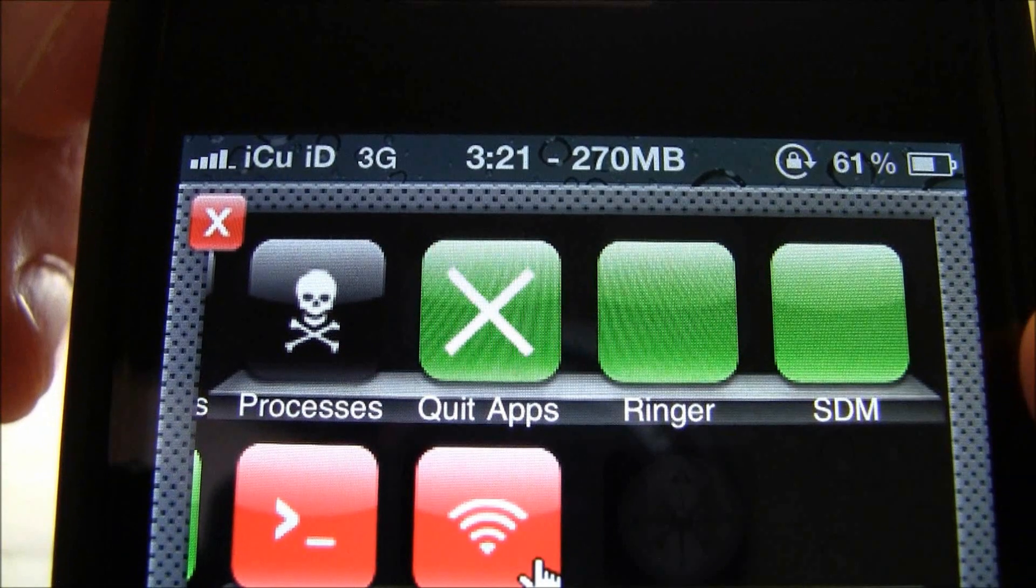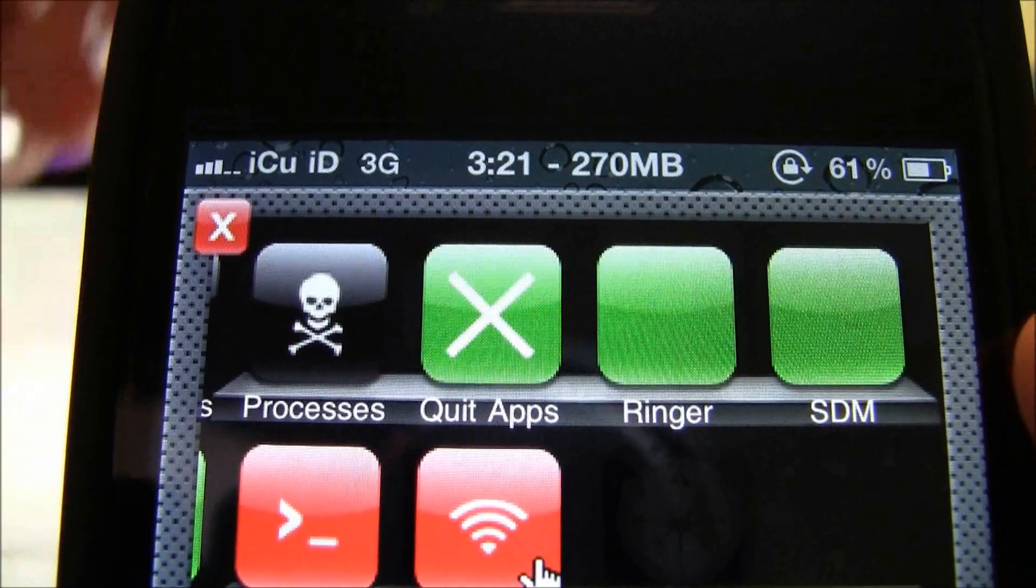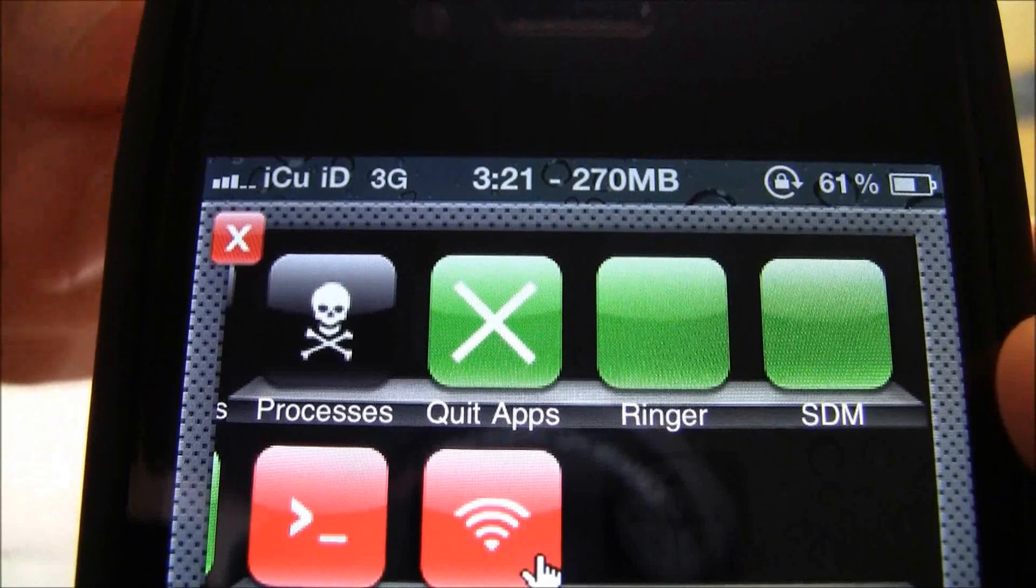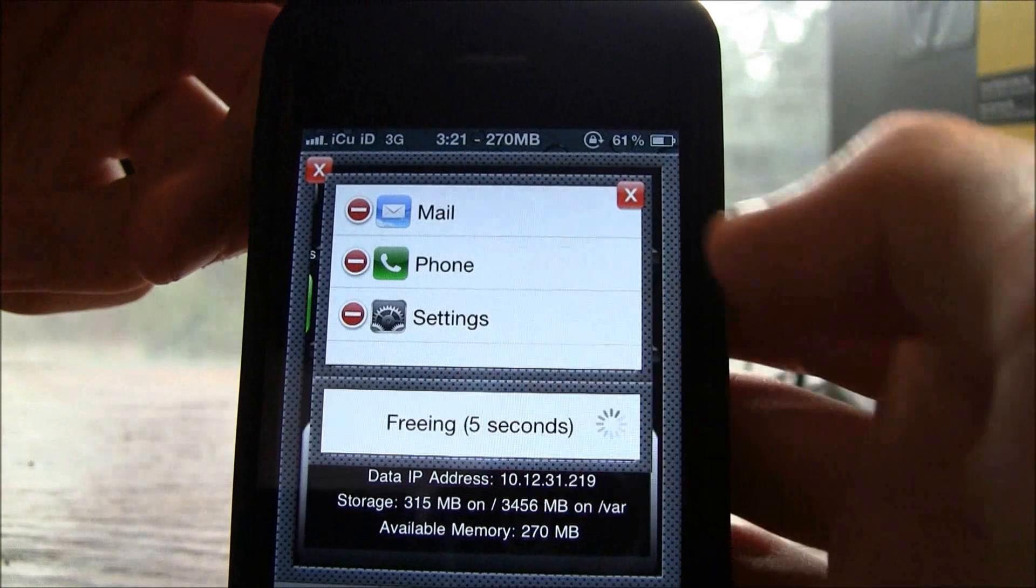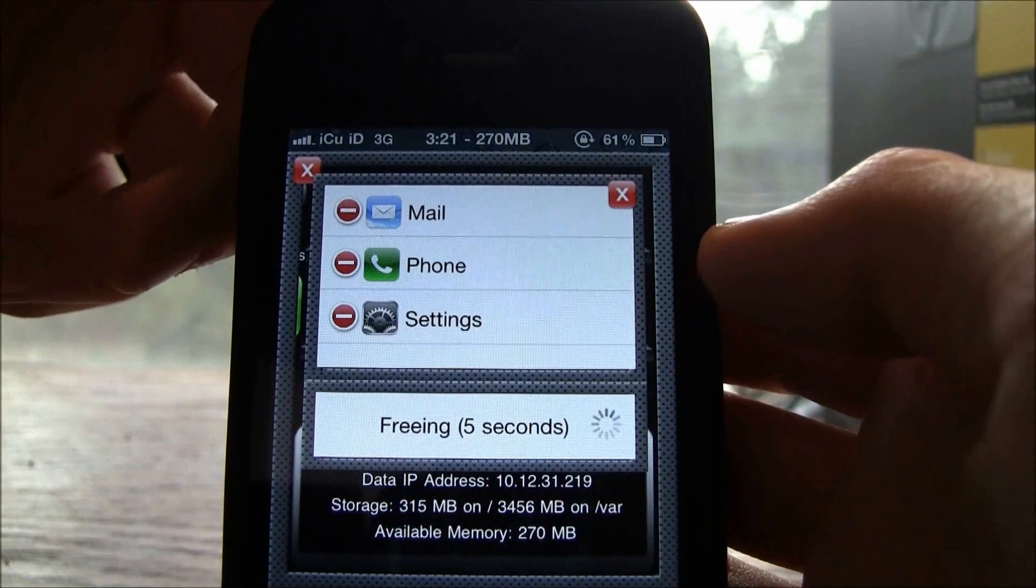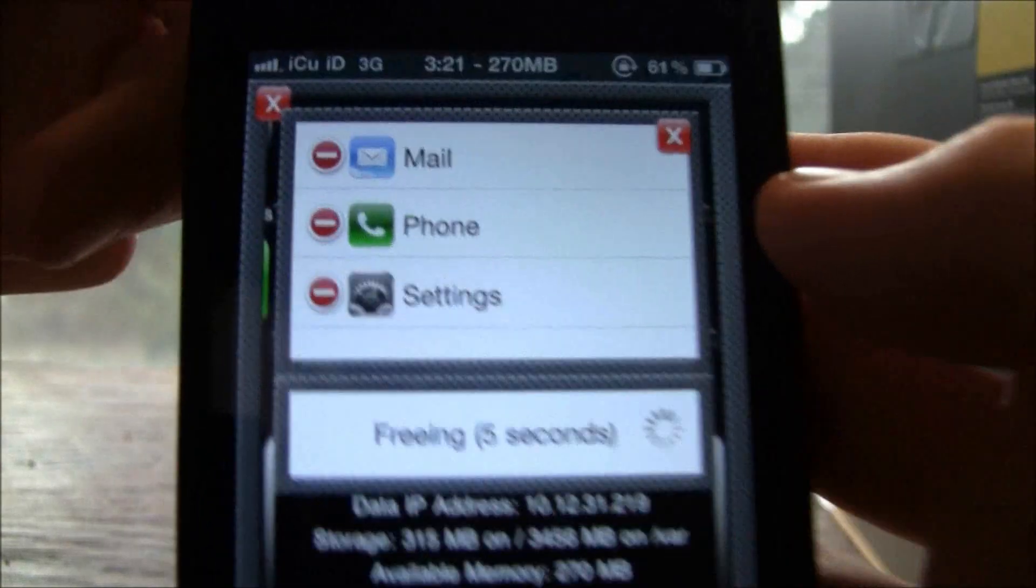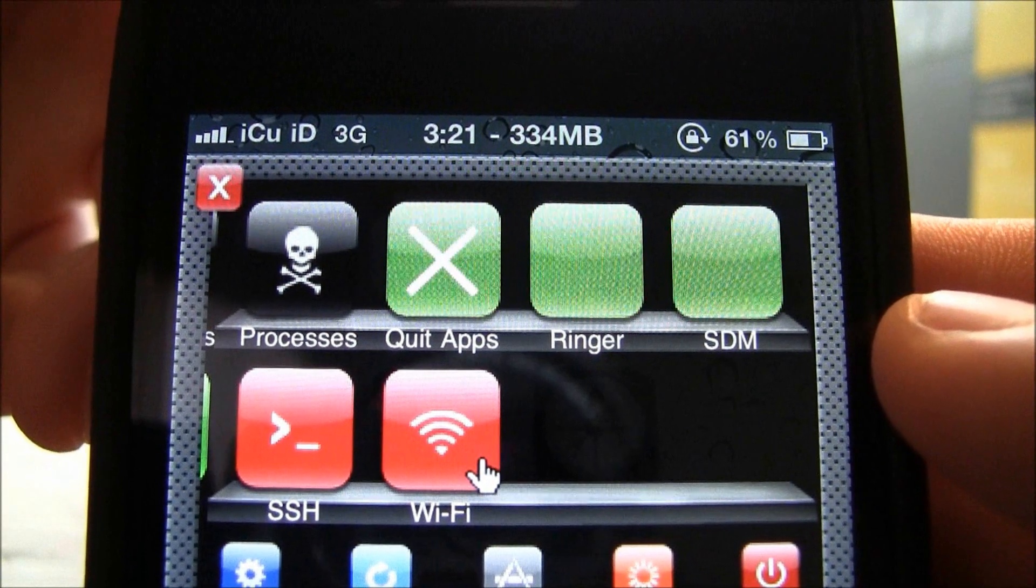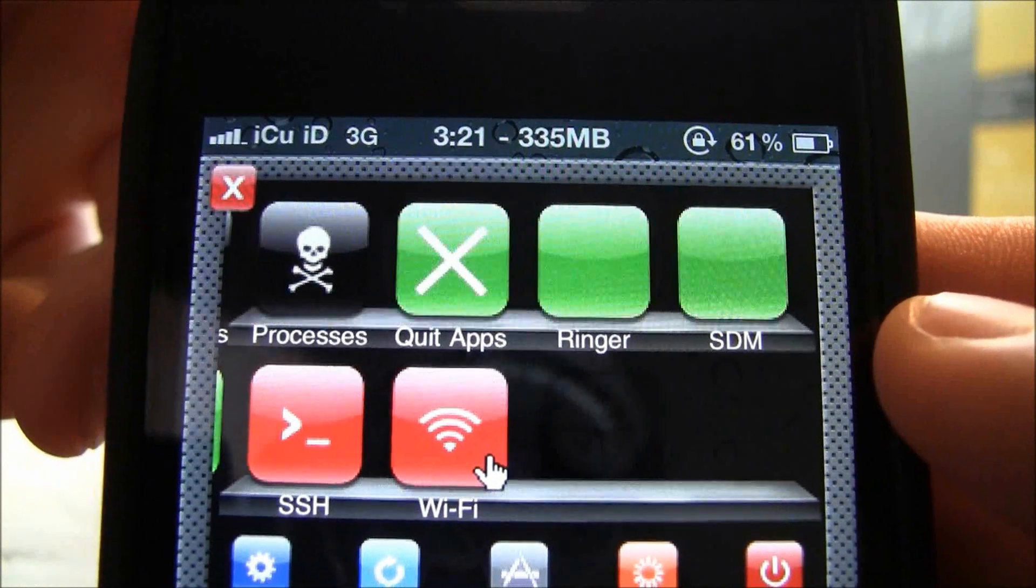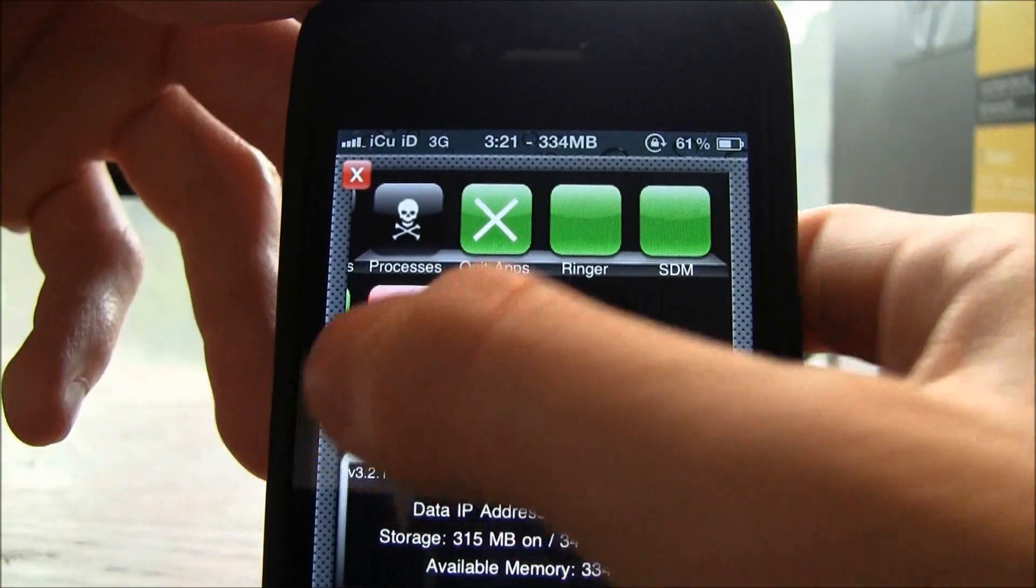And it also gives you other options. As you can see up there it tells me how much RAM I have available at the moment so you can actually do that with SB Settings as well. And you can also free RAM by going to processes and go to free memory and then it frees your RAM as well. As you can see instead of 270 I now have 335 megabytes.